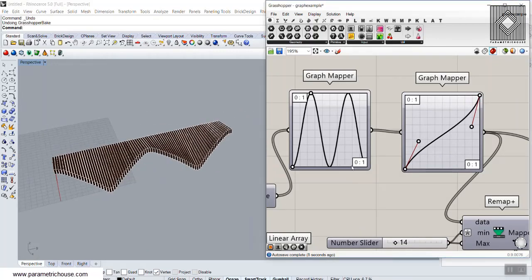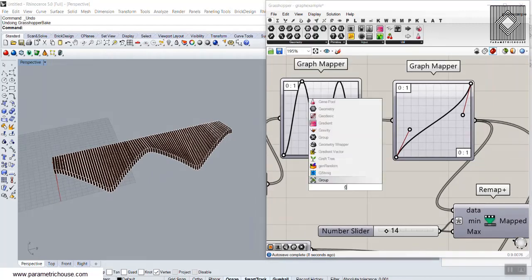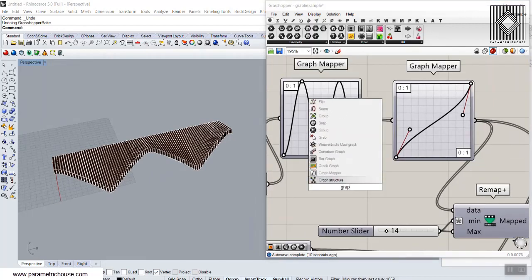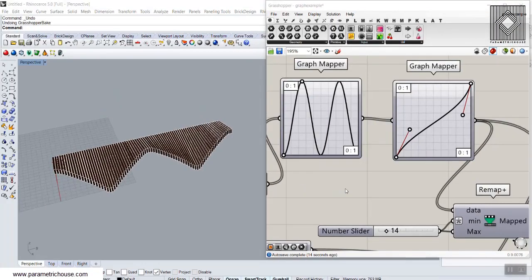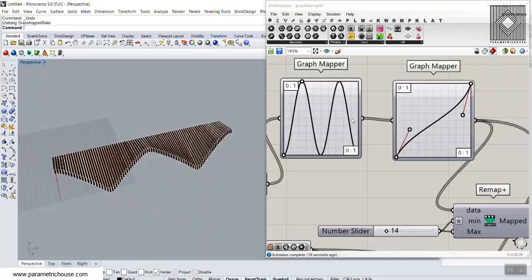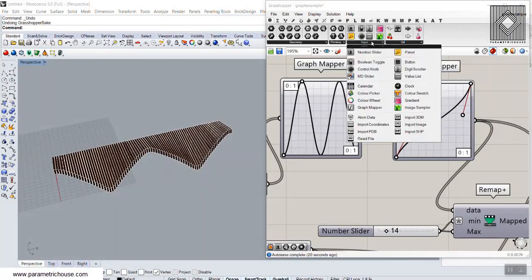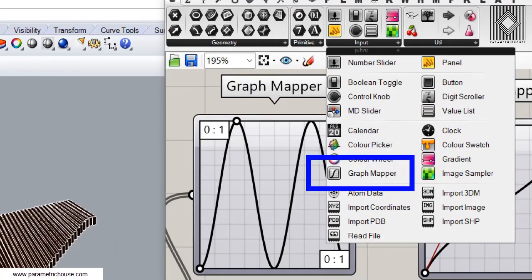You can find the graph mapper by double-clicking and searching for 'graph' and here it is — the graph mapper. You can also find it in the Params menu under Input, and there is the graph mapper.